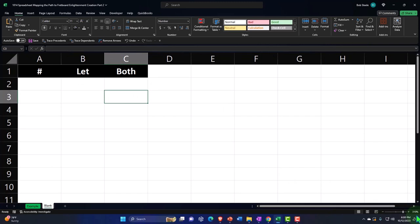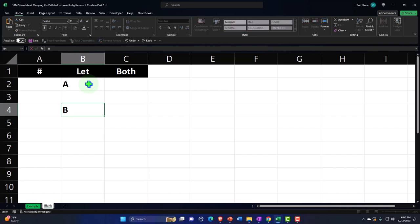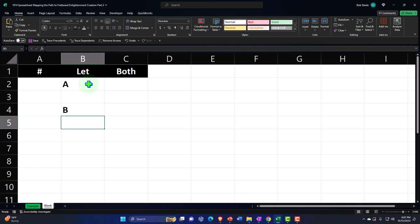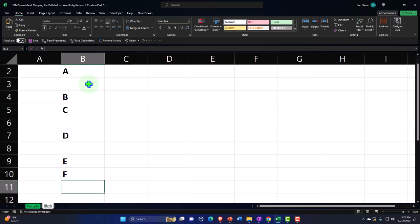I'm going to start entering the musical alphabet. We typically think of it as A to G, but we've also got half steps — the sharps and flats. So we have A, then A sharp, then B. There is no sharp between B and C, so it goes straight to C, then C sharp, then D, then D sharp, then E. There's no E sharp, so it goes to F, then F sharp, then G, then G sharp, and then back to A again. The pattern repeats.